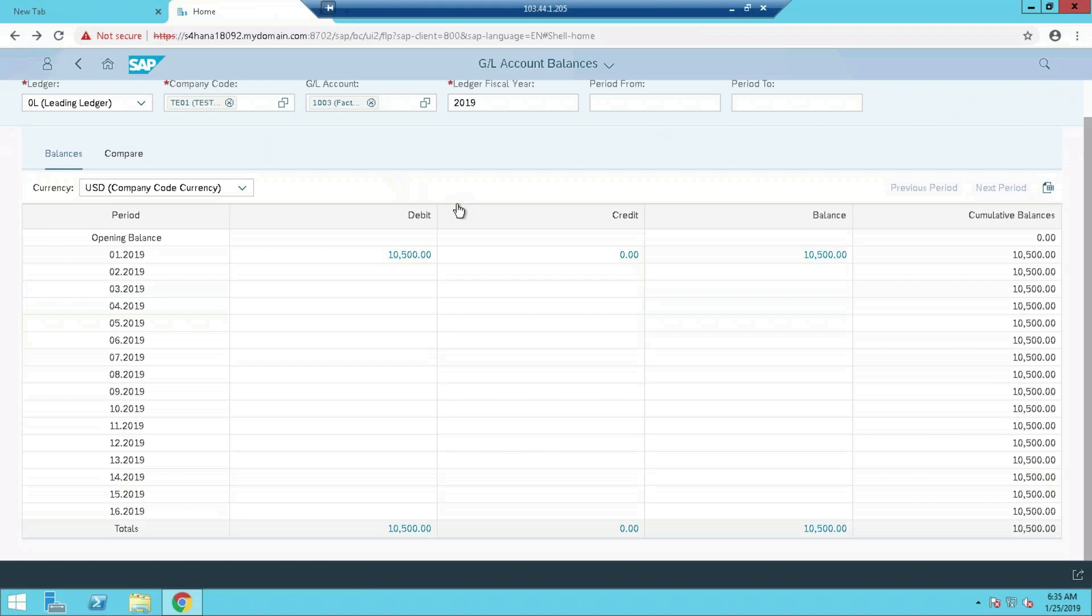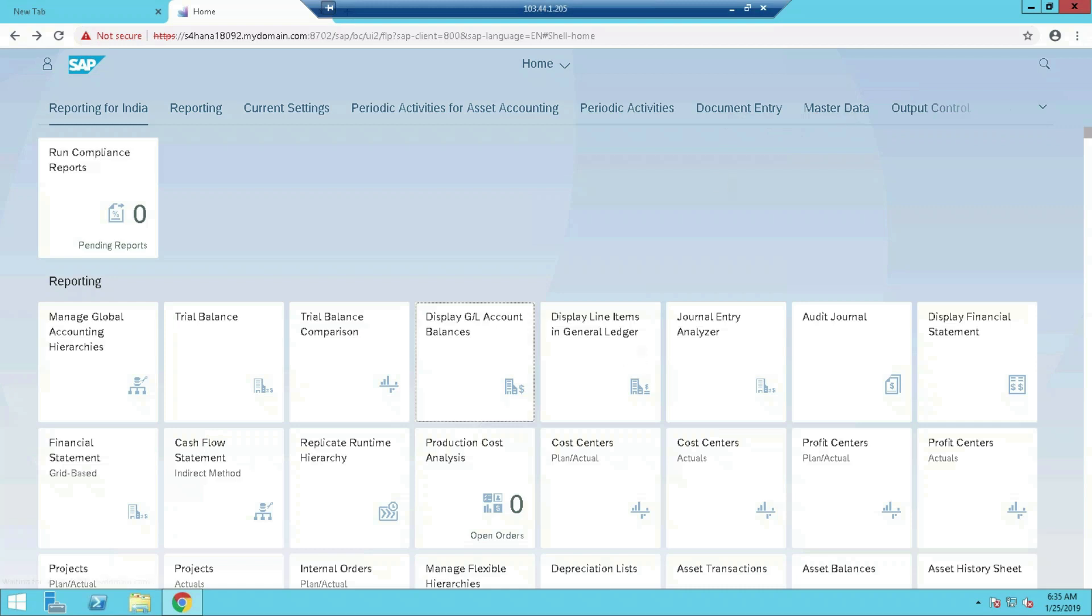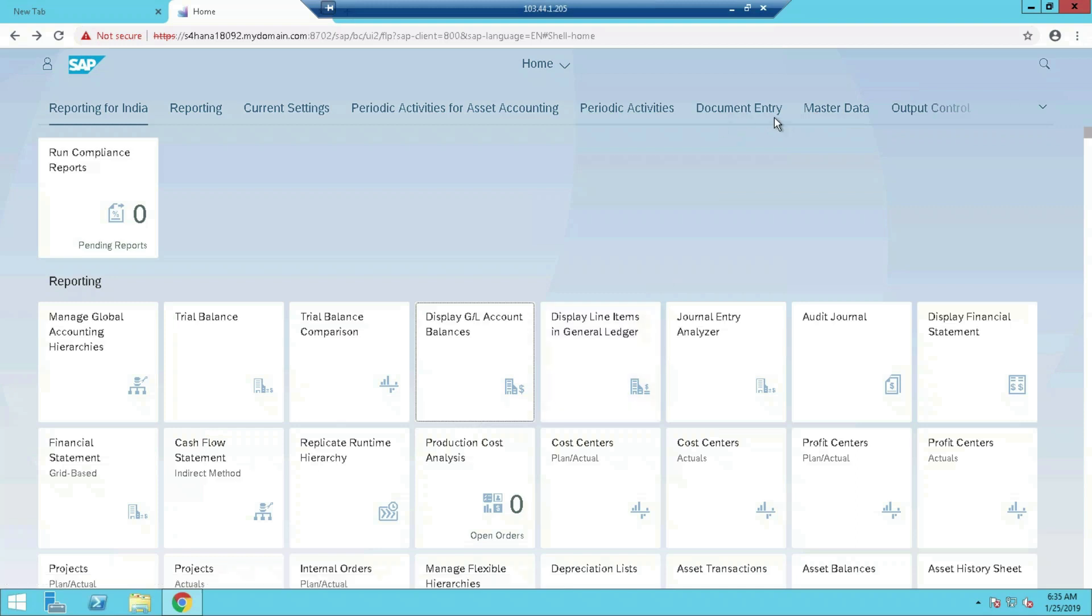You just need to explore this area. Different apps are there. Let's post one transaction. You can see here one document entry. If you want to create something, master data, you will find master data here. I created one cost center also yesterday for testing purpose.